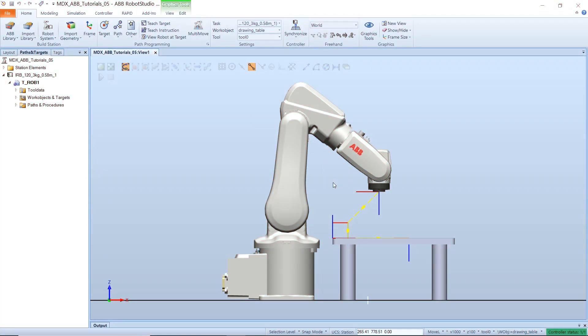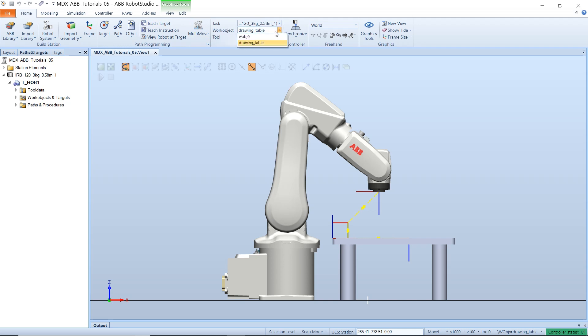Now that we have created our work object, we can select and use this work object. So under the home tab, where it says work object, please select your work object. When we first created our targets in the previous video, we were working in the default work object. But now we will use our own work object.